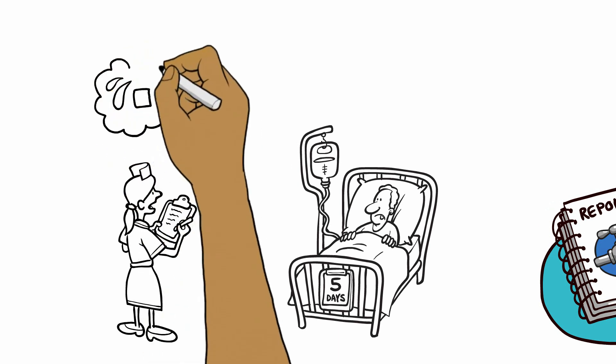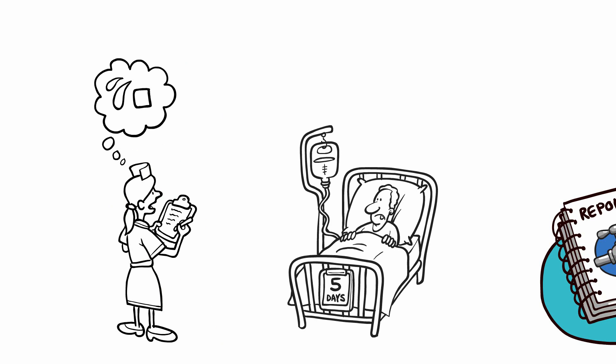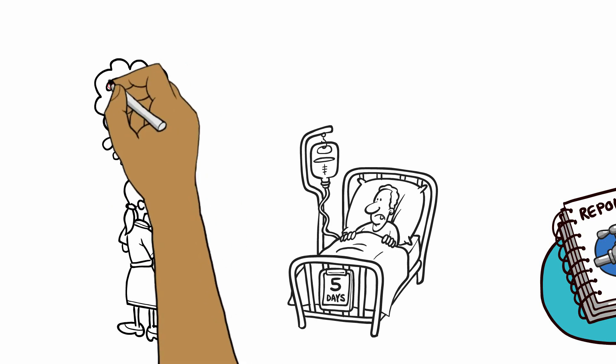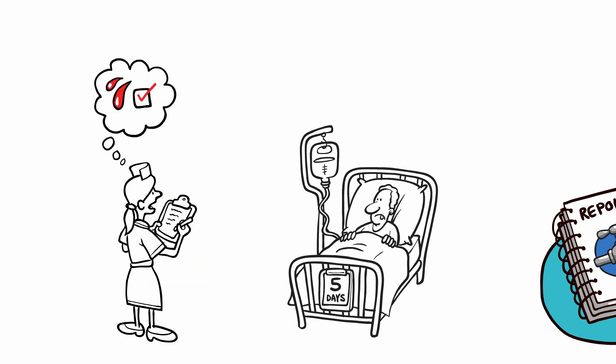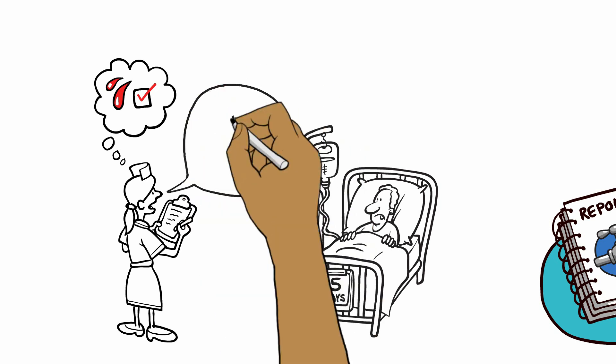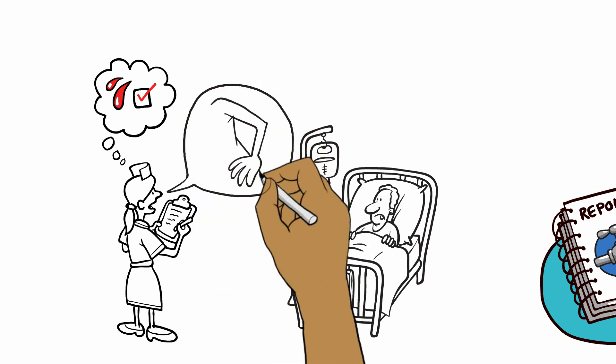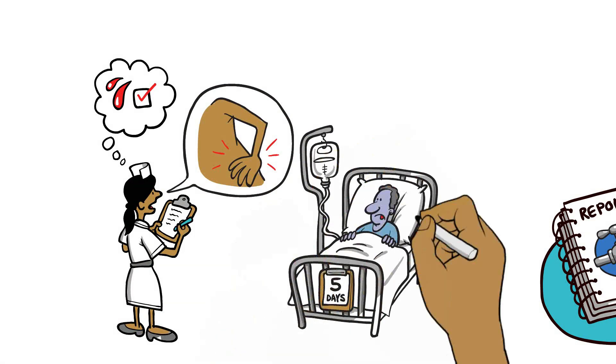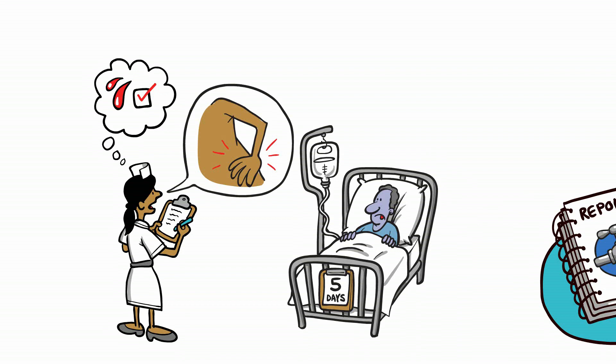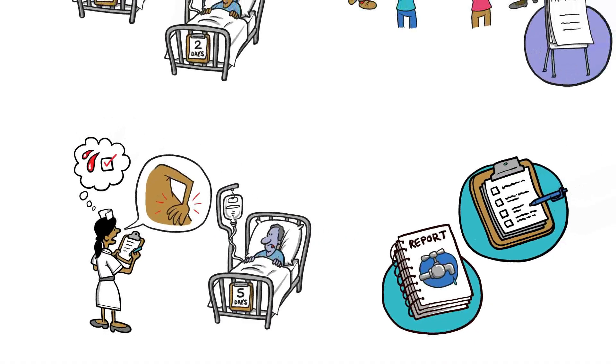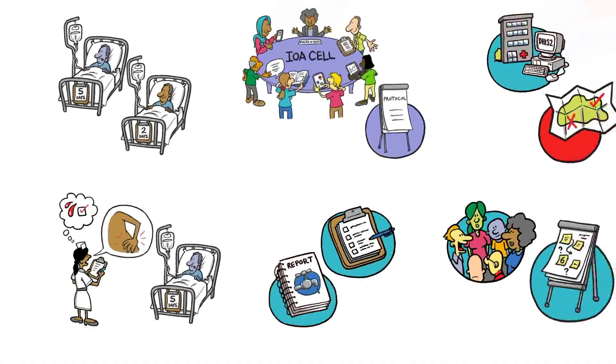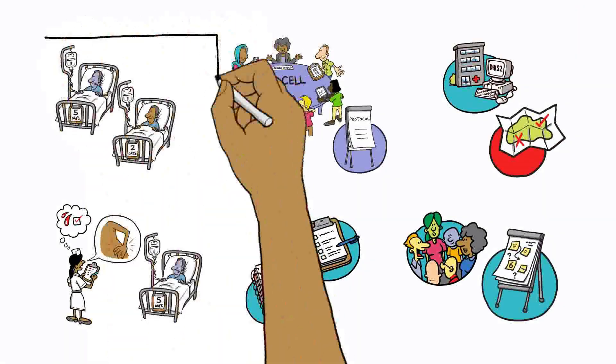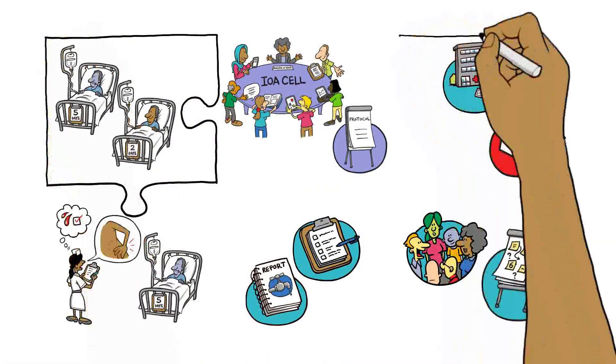For example, although more than half of healthcare workers reported bleeding as a symptom of Ebola, it was only present in a small number of the cases. But few recognized body aches as a symptom of Ebola, which was one of the most common symptoms. All these different datasets and analyses helped the IOA cell to see the whole picture and solve the puzzle regarding factors which could improve or impede early isolation.